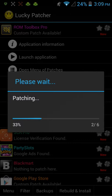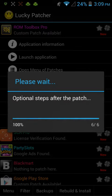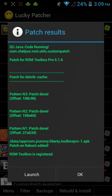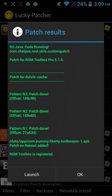It usually doesn't take that long. So, now, when you see green, always good. Red, not so good. So, now, press OK. Go back home.